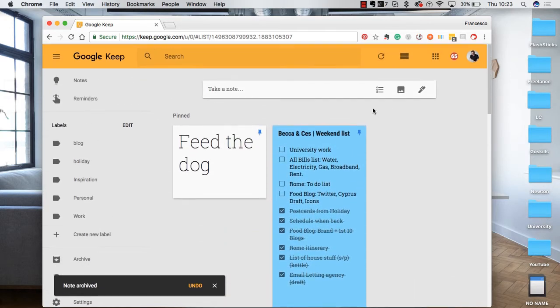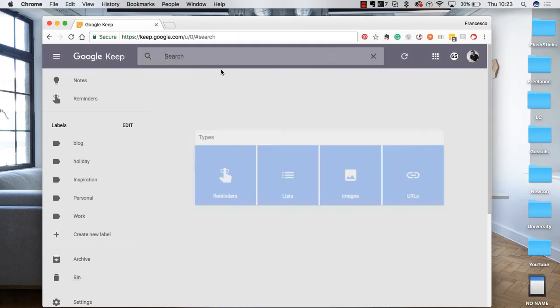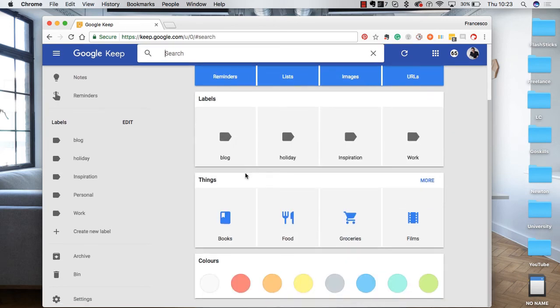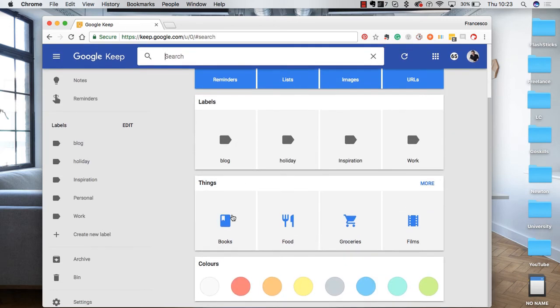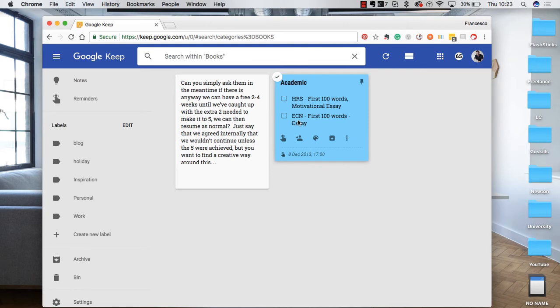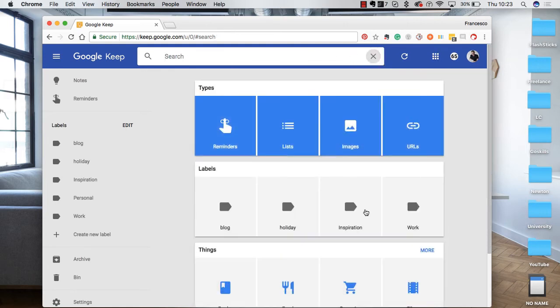And everything syncs really well. That's one thing that I've been super impressed by. Everything is searchable as well. If you want to search anything specific like books, it will actually search the content and find books relevant that you've typed in.